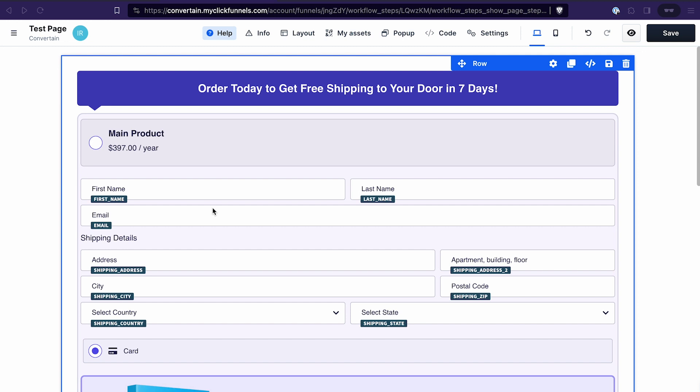Don't miss out on future useful ClickFunnels 2.0 tutorials and videos about funnel building. Second, if you don't have your ClickFunnels 2.0 account yet, you can find the link in the description to a free ClickFunnels 2.0 trial. If you use our link to start your trial, you'll also get our ClickFunnels 2.0 course as a bonus to help shorten the learning curve with this platform.